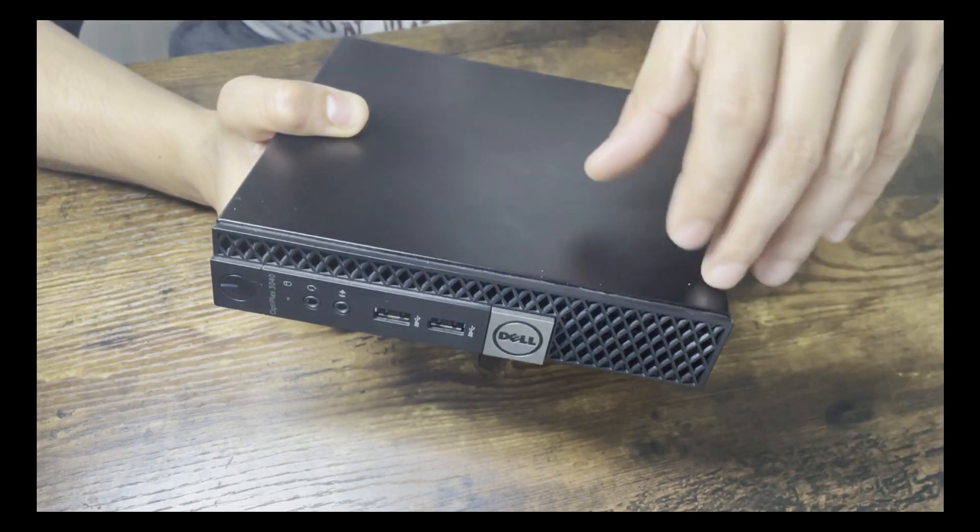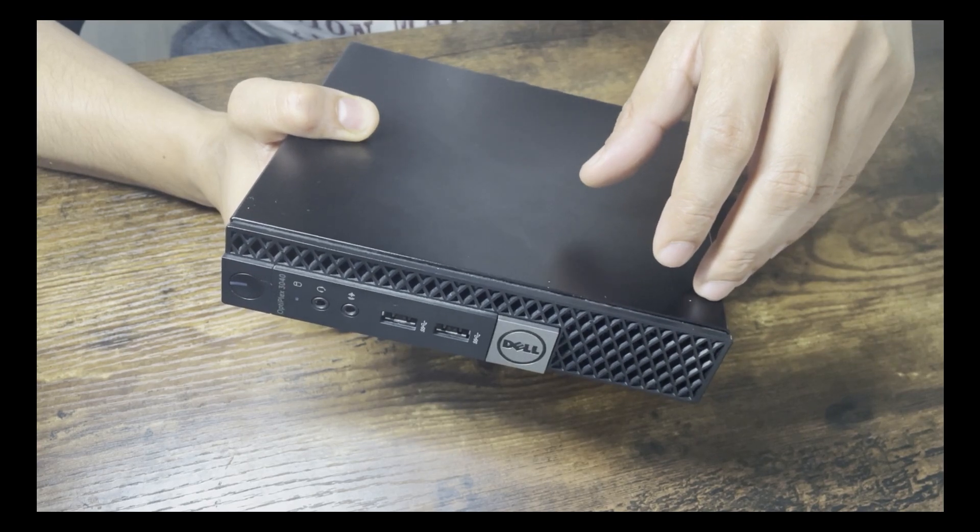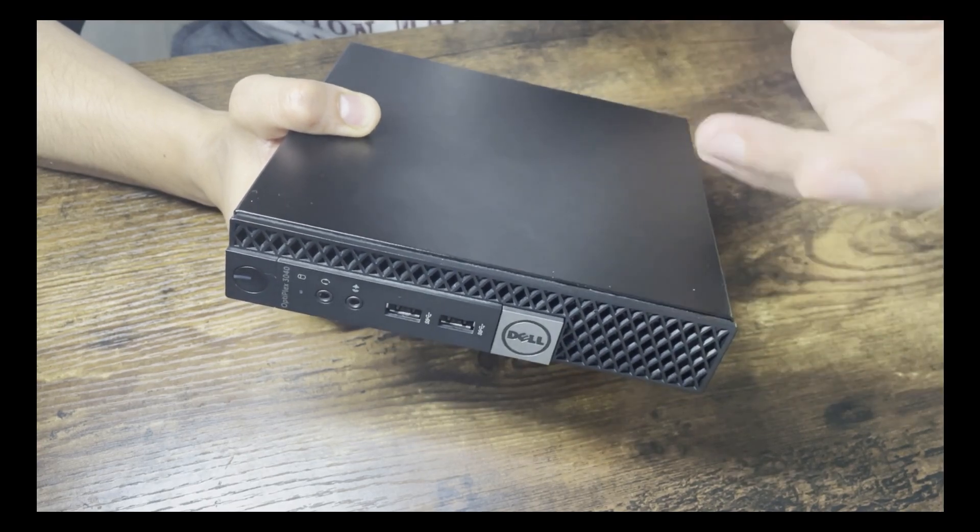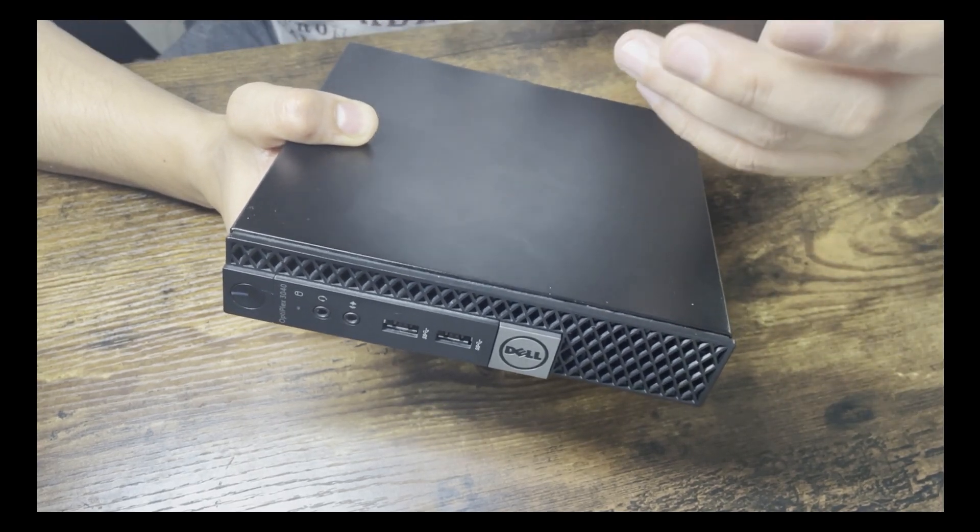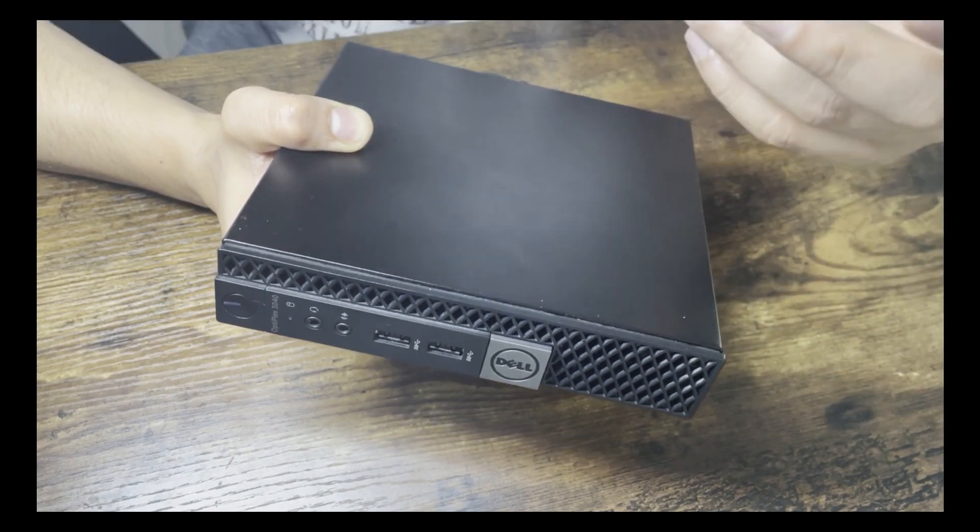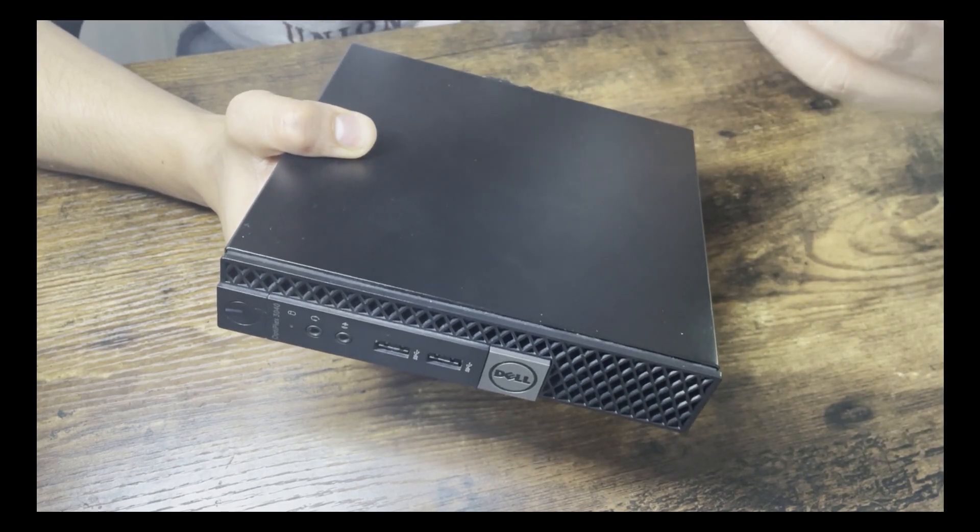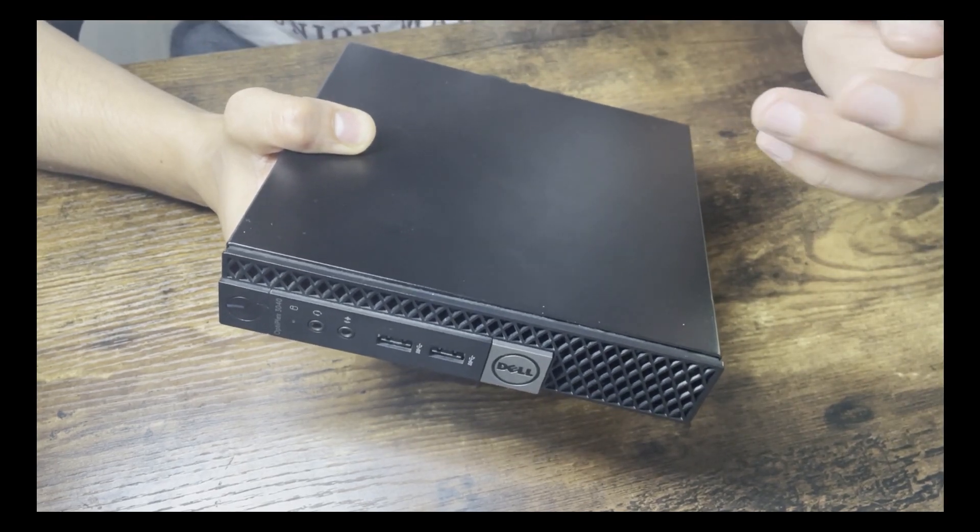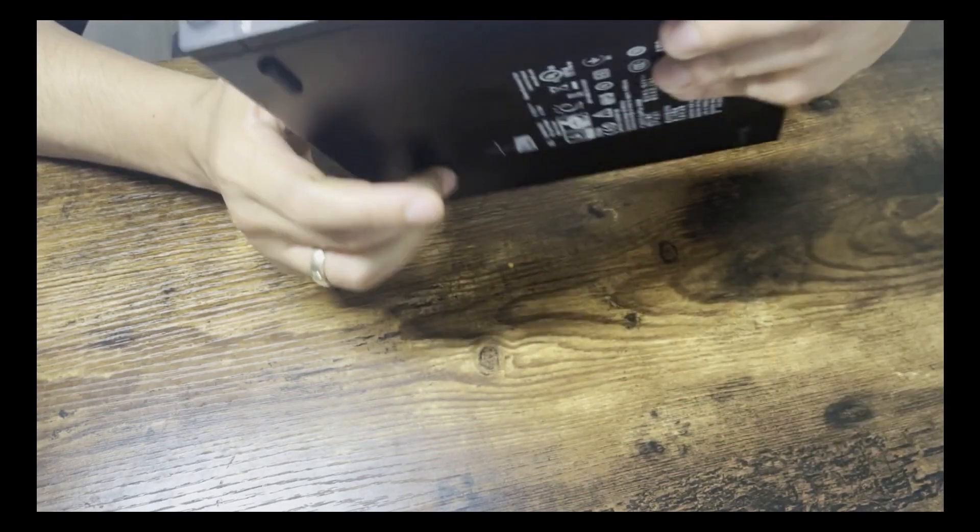I bought this PC for somewhere around 250 euros in Germany, so for me, for 250 euros, I'm quite satisfied with the quality of this PC.